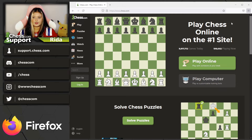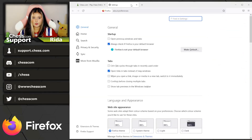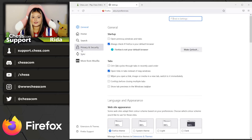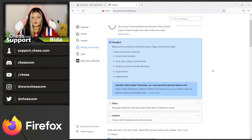To clear cache on Firefox, open Firefox and at the top right there'll be three lines — click that and go down to Settings. Once you open the Settings menu, go to the left-hand side and click Privacy and Security.